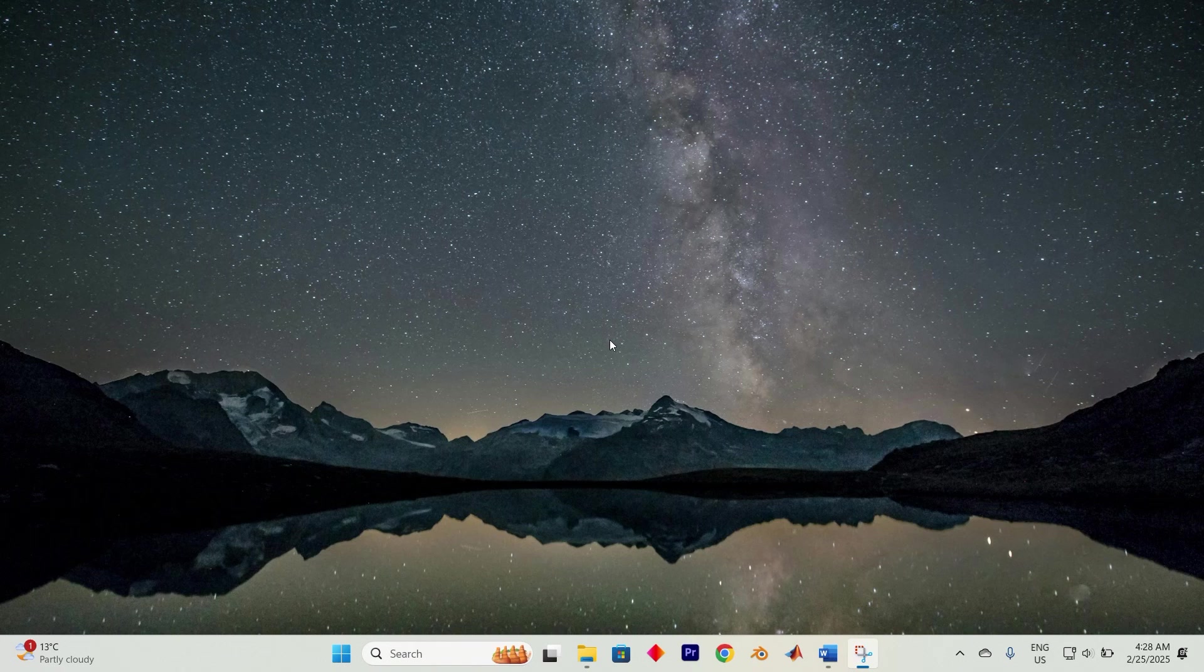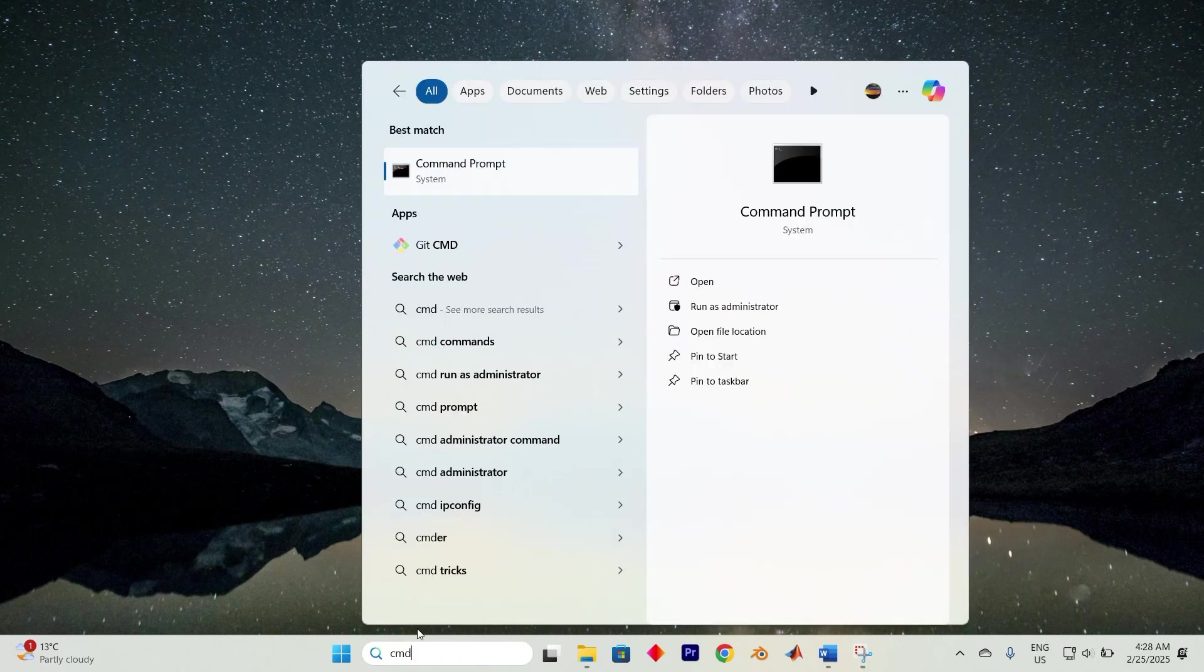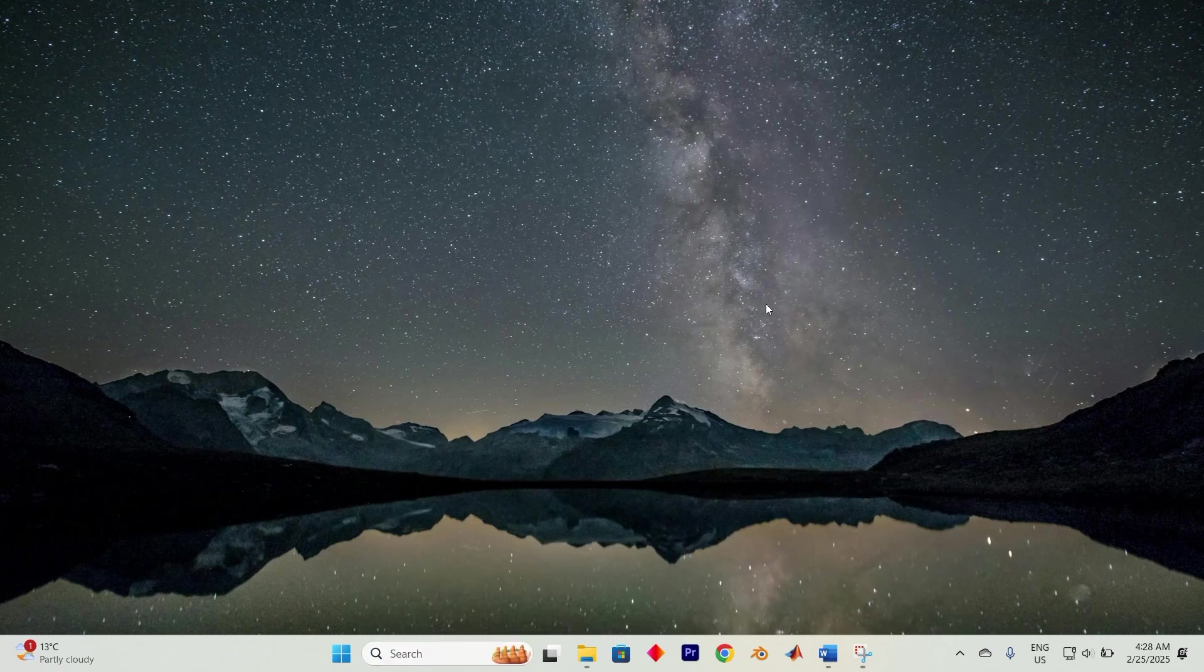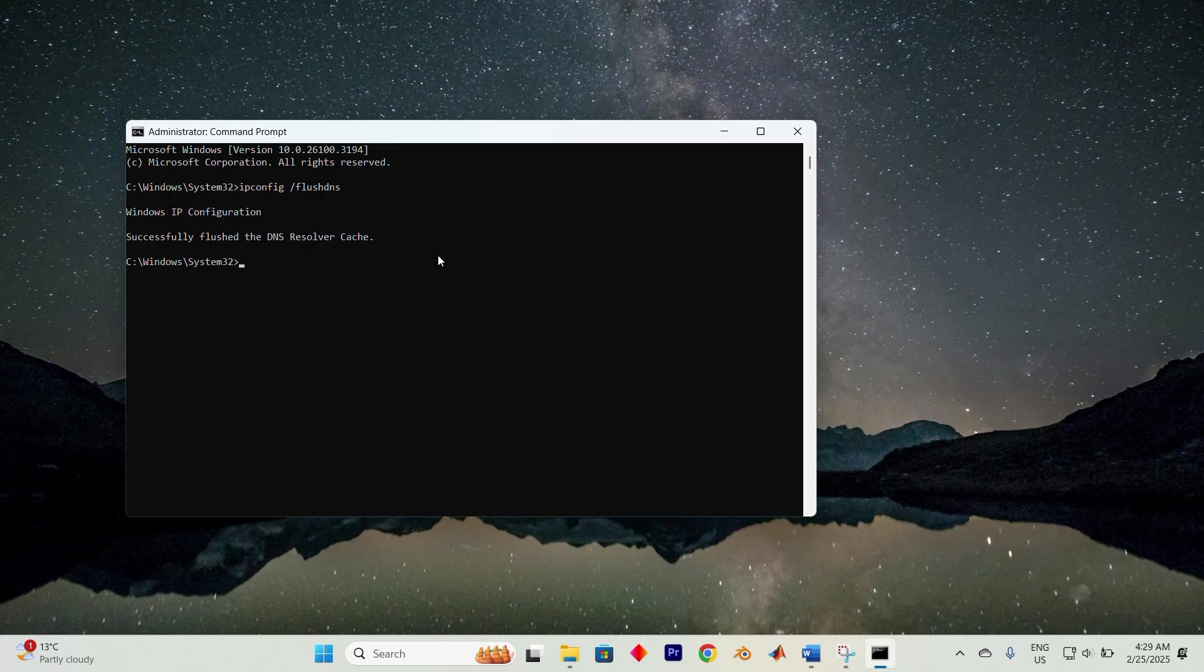To flush the DNS, open a Windows search box. We need to open Command Prompt, so type in cmd. Run Command Prompt in administrator mode. In the Command Prompt window, type ipconfig space forward slash flush DNS and hit enter.